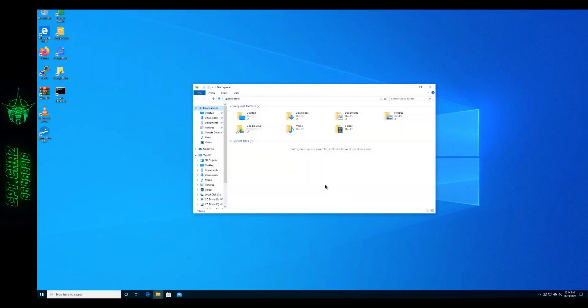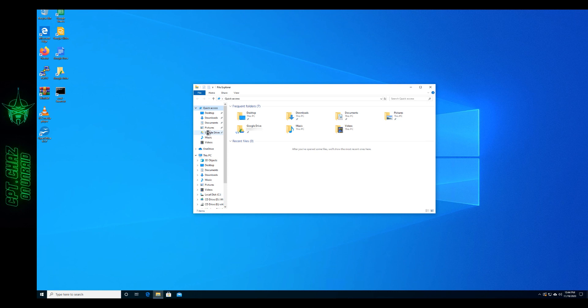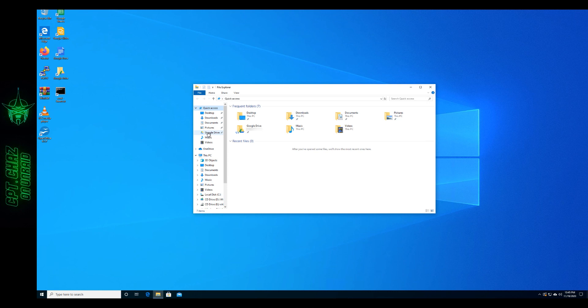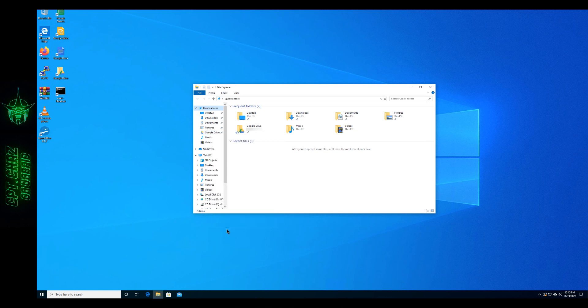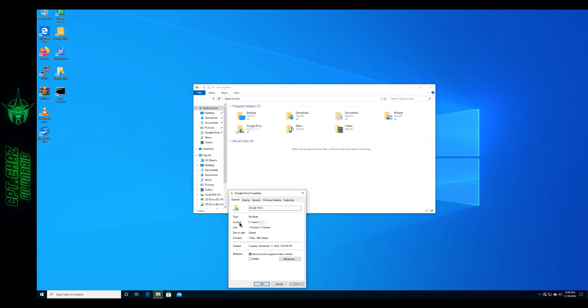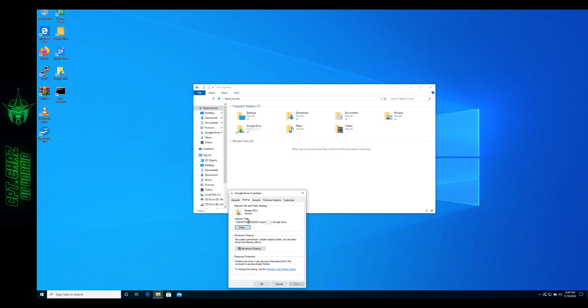And if you're on Windows, open up File Explorer and you should see Google Drive over here on the left. Once you have it installed we're going to right click that. Go to Properties. Sharing. Then we want to hit Share right here.